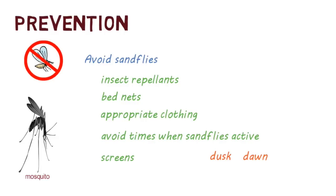Screens are useful, but because the sandfly is smaller than a mosquito, they may be able to get through small holes.